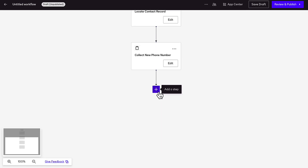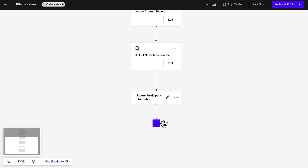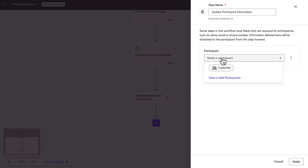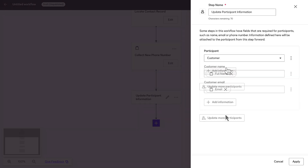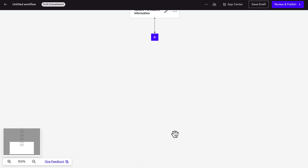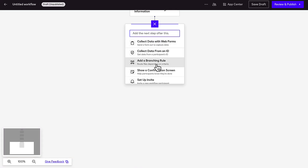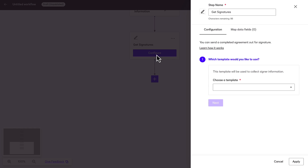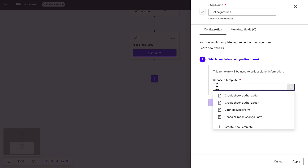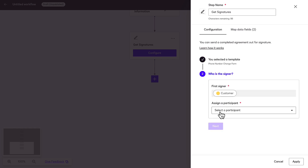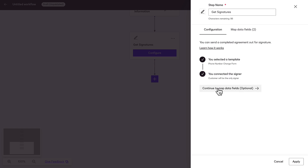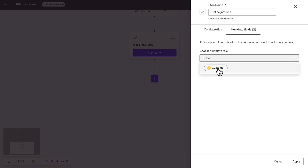Add an Update Participant Information step and use workflow variables from the first web form to specify the customer's name and email address. Then, add a Get Signatures step to prompt the customer to authorize the change with a signature. Select a DocuSign template, choose the envelope recipient, and use workflow variables to pre-fill the DocuSign fields for the recipient.